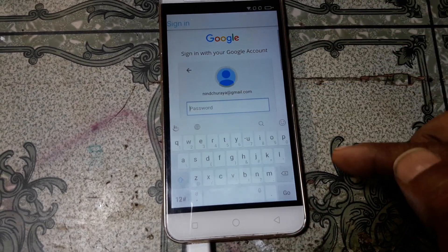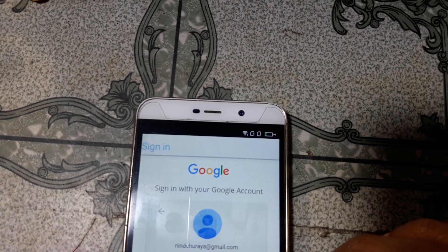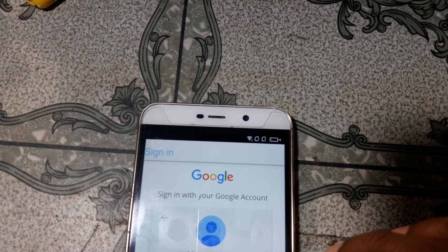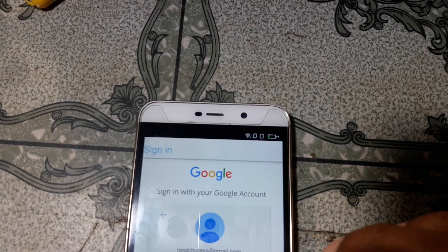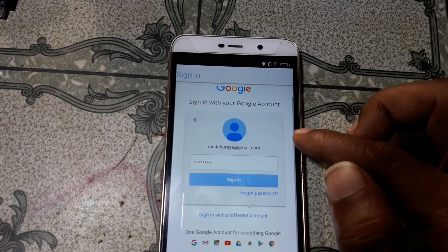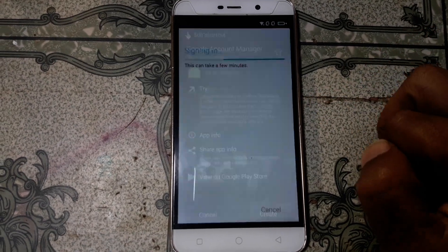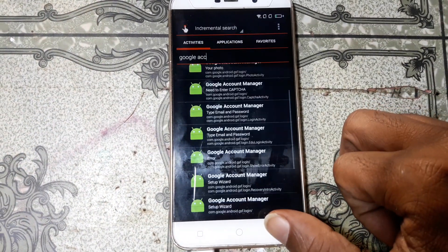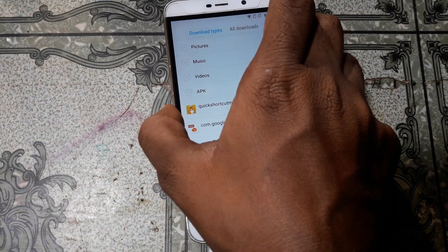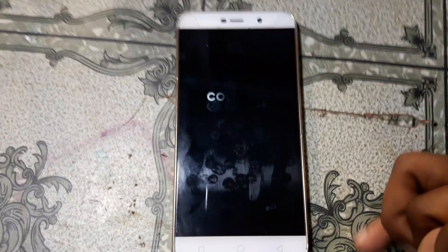Click next and enter your password. Click sign in now and just wait. Now go back and restart your mobile — reboot the mobile. Click OK.